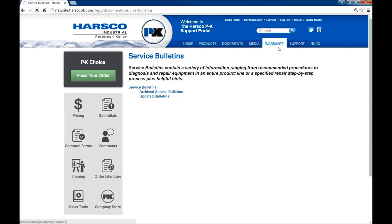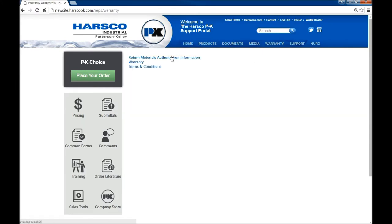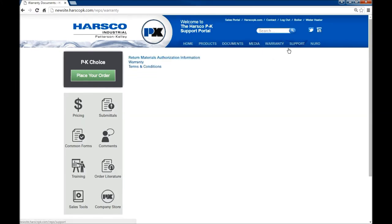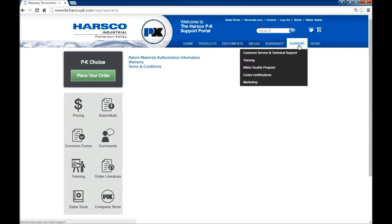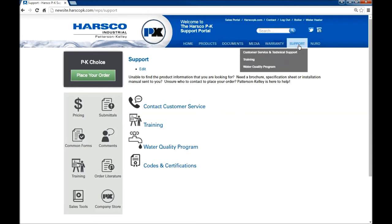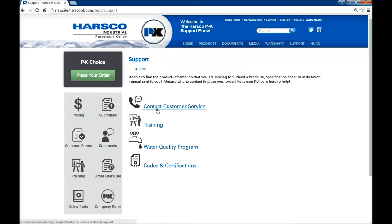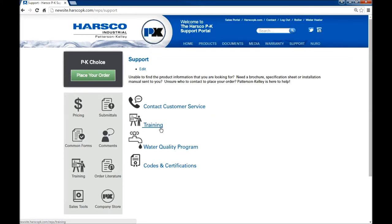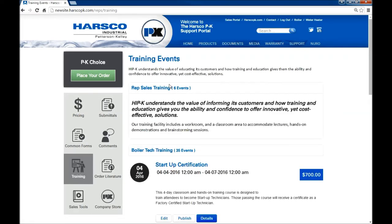Warranty is as discussed like before. Support contains multiple items. We have customer service, training, water quality, and codes and certifications. Let's start by clicking training.